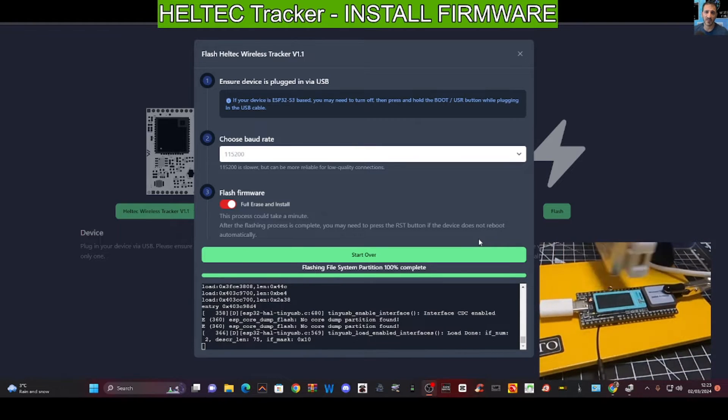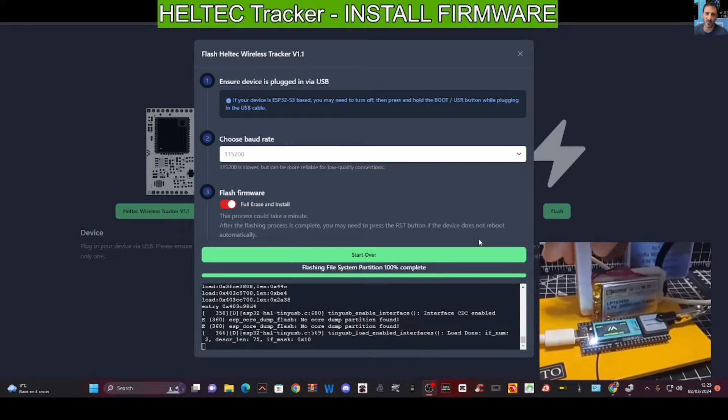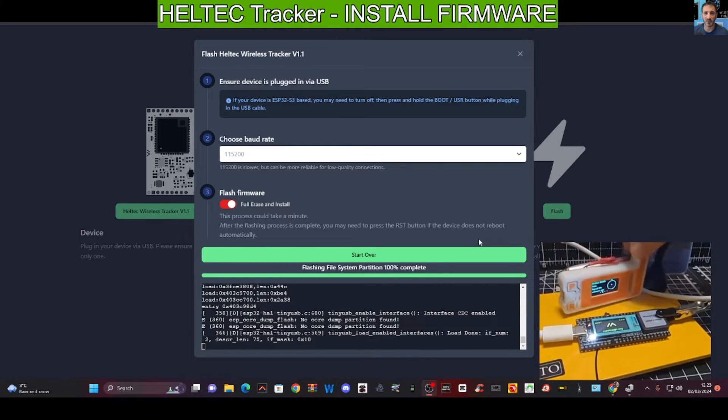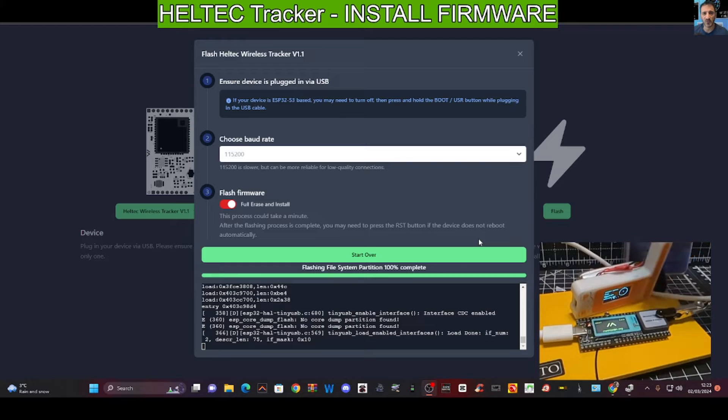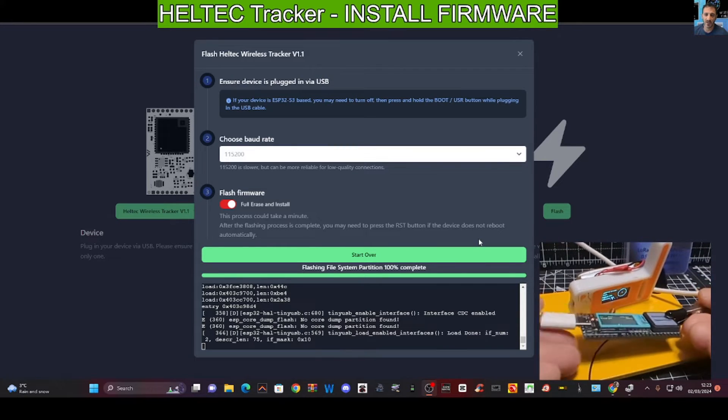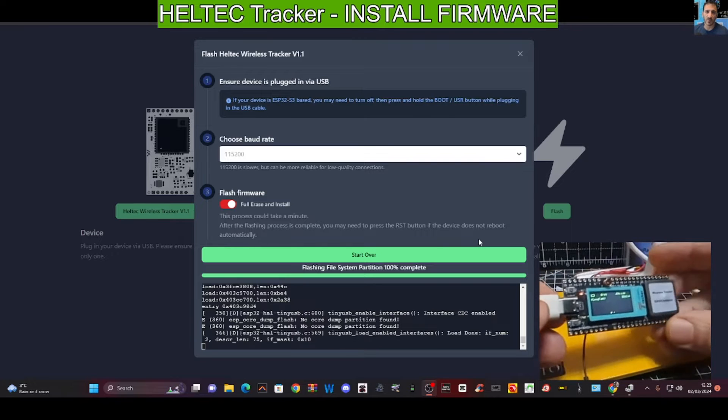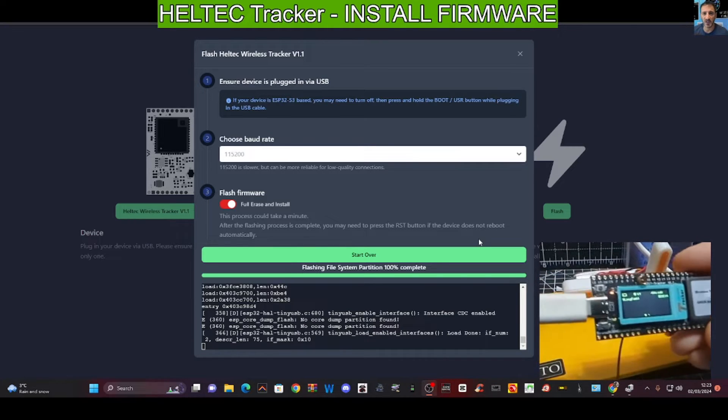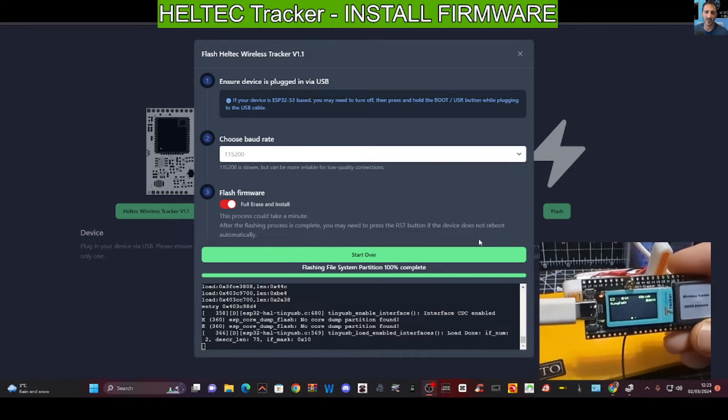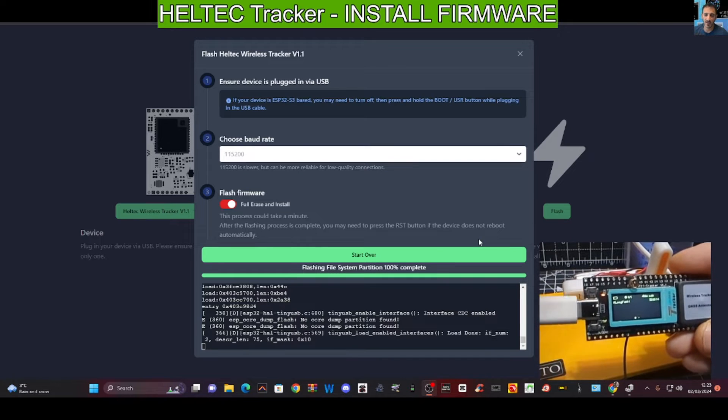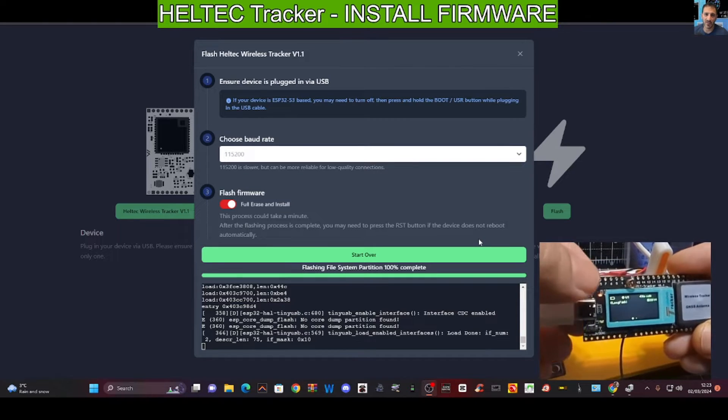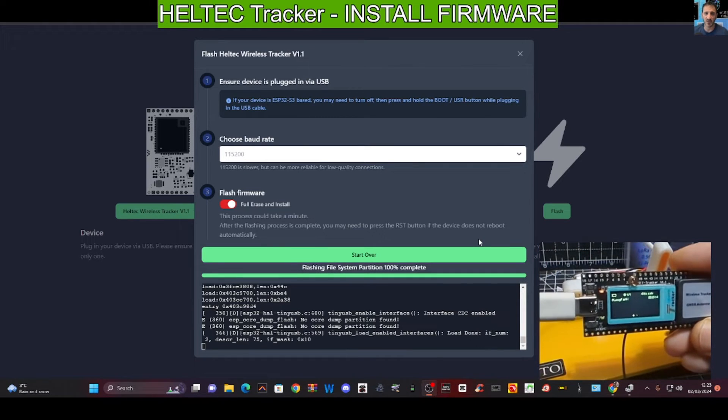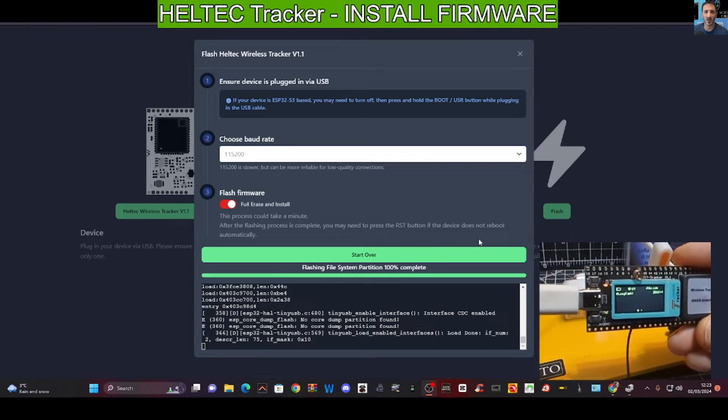Hopefully we'll get them communicating quite soon and just have a bit of fun with that. There's a battery in this unit as you can see. Now you'll see straight away there it's already showing the Meshtastic information that we would expect to see.